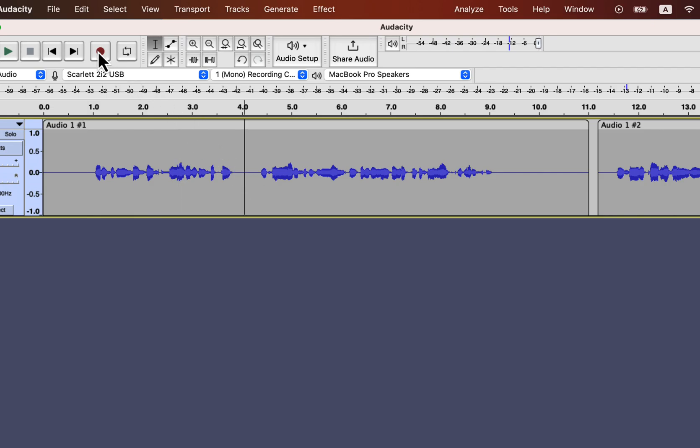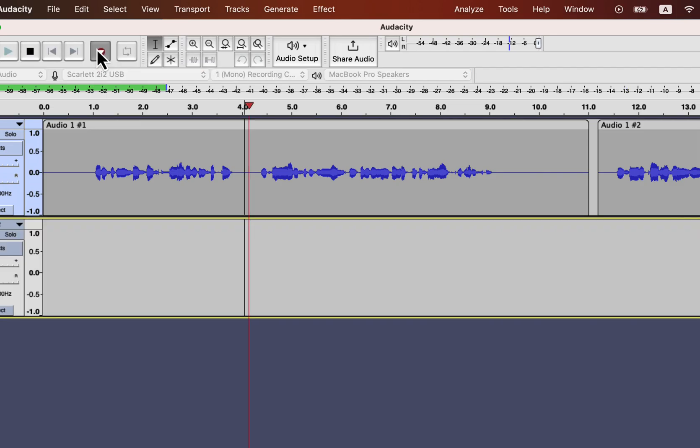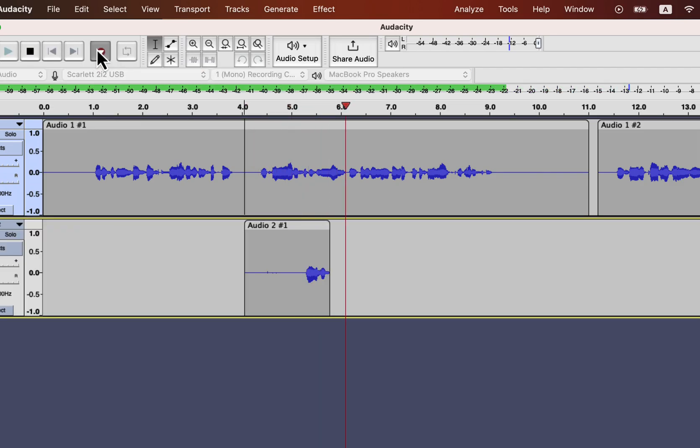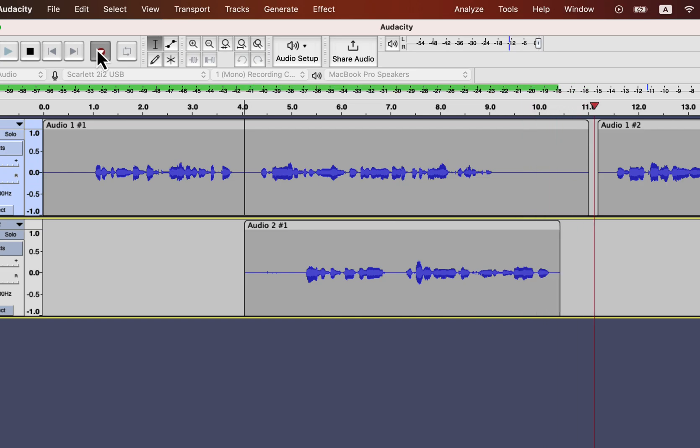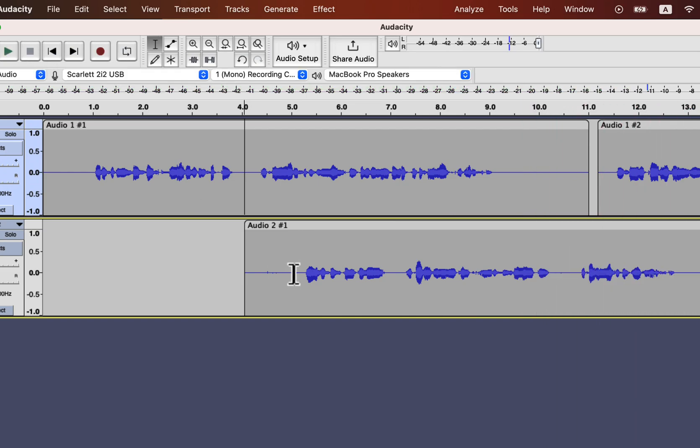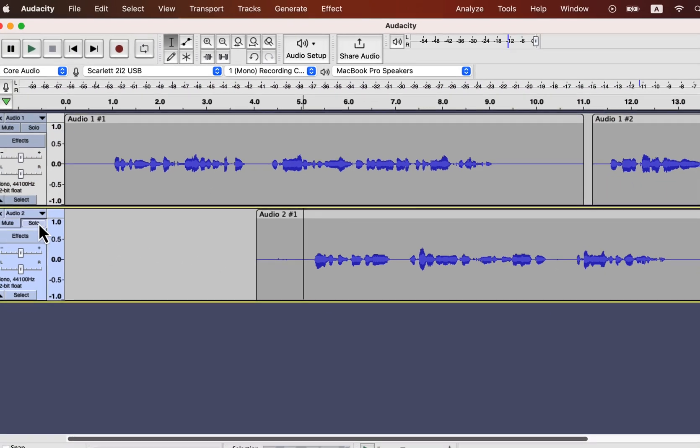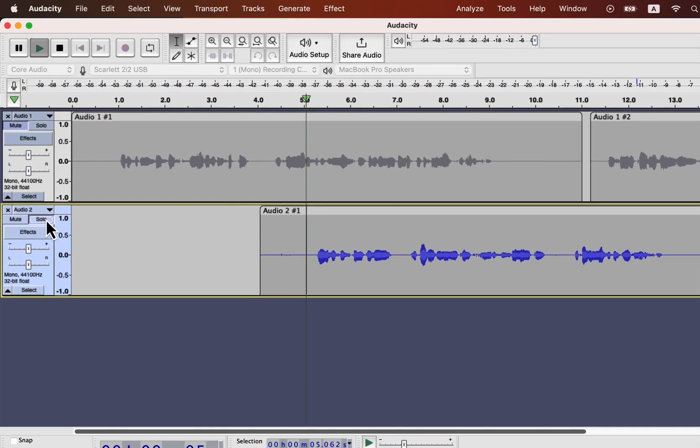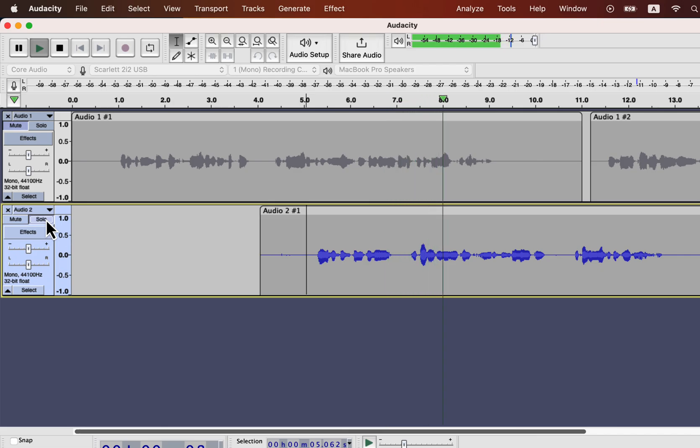If I mouse over the record button, you can see the shortcut to record in the new track. Shift R. As I pressed shift R, it started recording a new track. Now this is going to be recorded in a new track and this is the way it is.